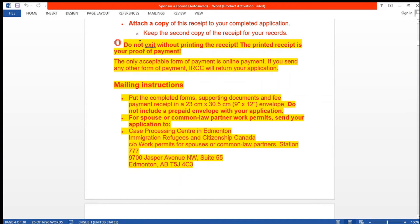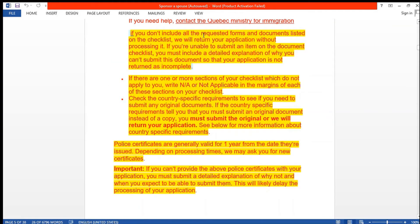When you pay your fees, do not exit without printing the receipt — the printed receipt is your proof of payment. The only acceptable form of payment is online payment; any other form will result in IRCC returning your application. If you do not include all the requested forms and documents listed on the checklist, your application will be returned without processing. If you are unable to submit an item on the checklist, you must include a detailed explanation of why you cannot submit it, along with other supporting information.